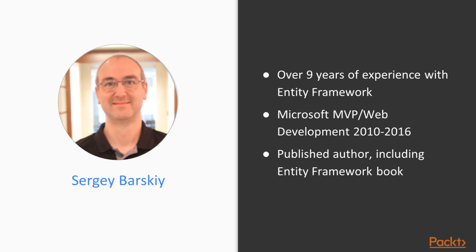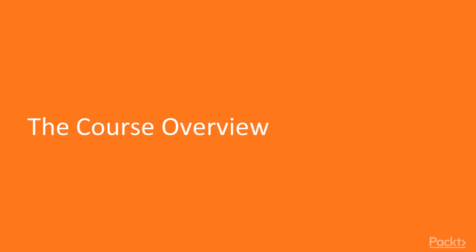I have been working on web applications for almost a decade. I also wrote a book on Entity Framework and authored a video on Angular 2, as well as an introduction to Entity Framework Core video. This course is the guide that will help you advance your existing Entity Framework Core skills.